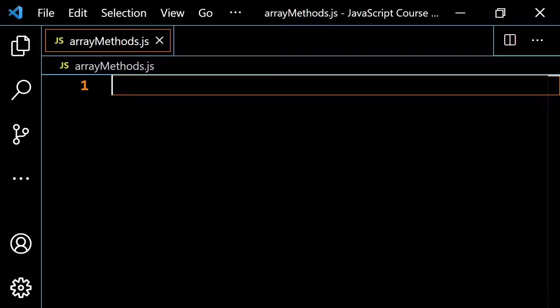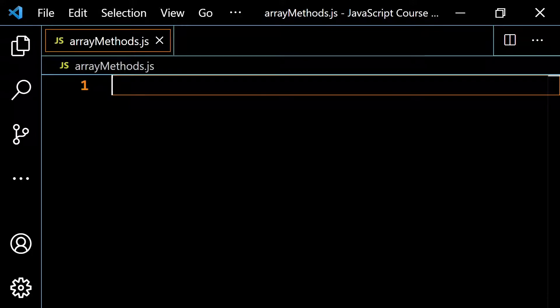In some cases, we're going to want to combine two or more arrays together. There are quite a few different ways that you could do this, but probably the most efficient is to use an array method called concat.